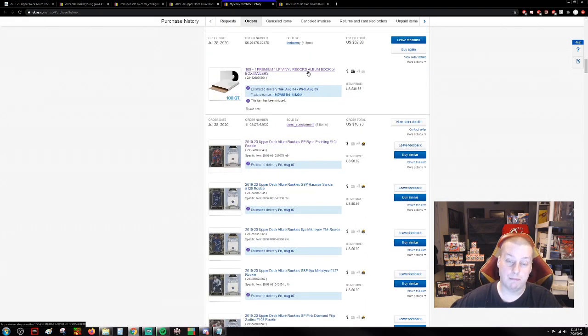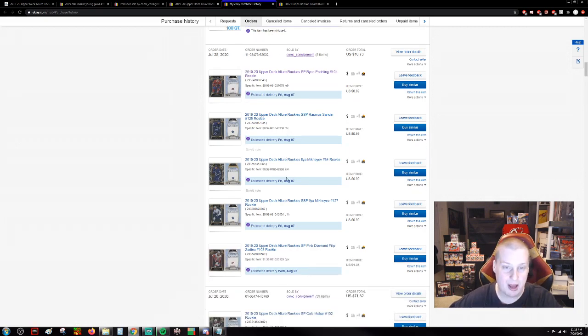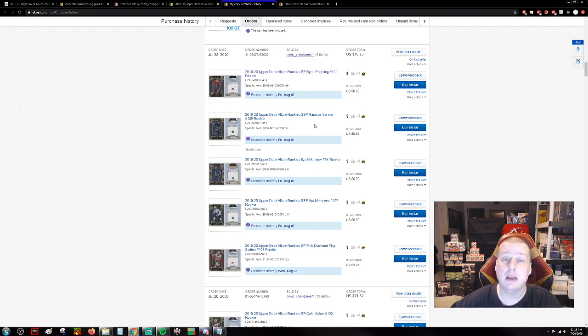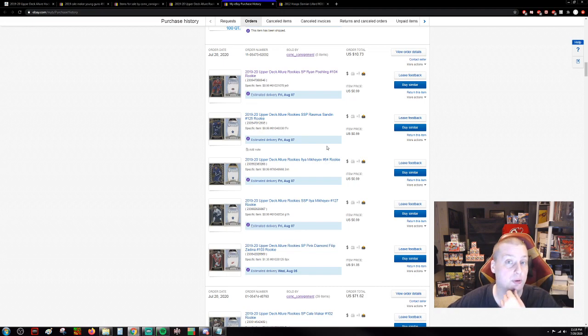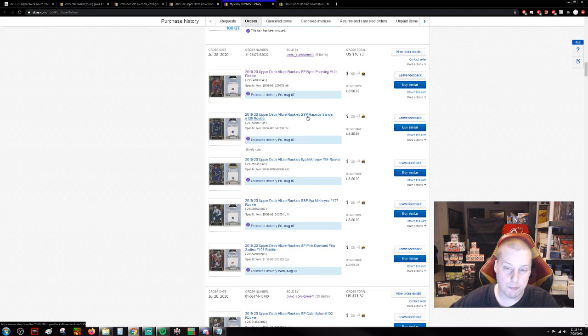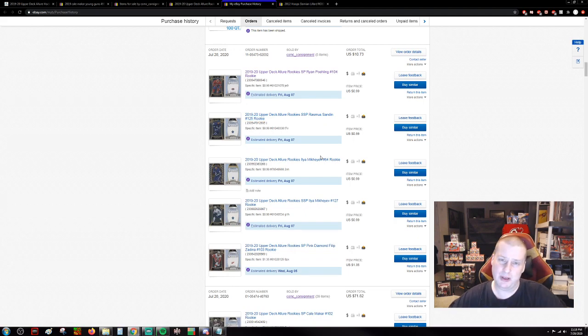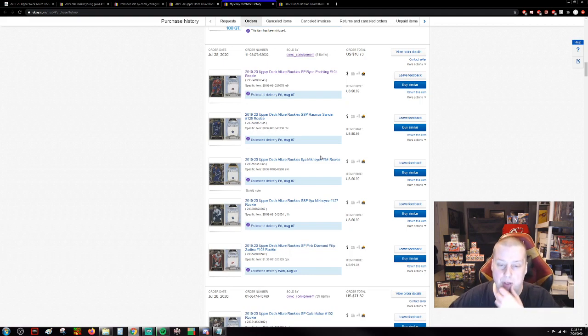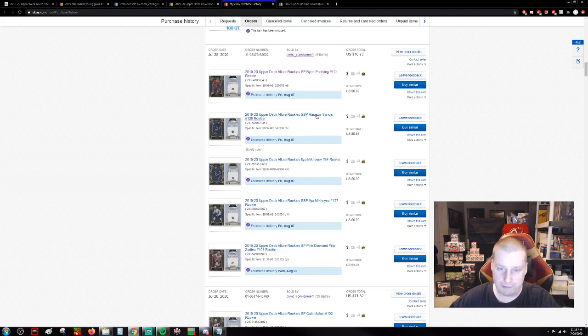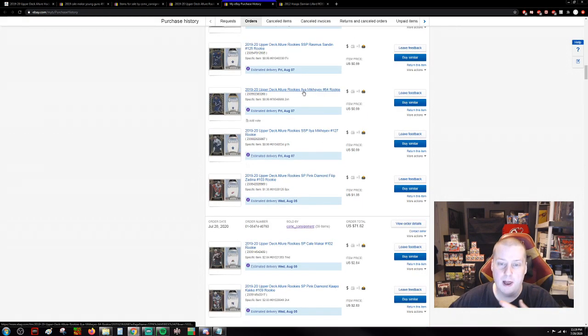I picked up a bunch of record mailers because we sell a lot of records here on eBay. And here's my Allure stash. Back to the main reason I wanted to get you guys in here. I picked this stuff up on the 28th. Just yesterday I went through it. I could not believe how cheap this stuff was. We've got Ryan Poling, $0.99. Super Short Print, Rasmus Sandin. I picked up the mid-range rookies as well. Super Short Print, $0.99. Ilya Mikheyev. This guy's had a little bit of action going on, a little bit of attention. $0.99.